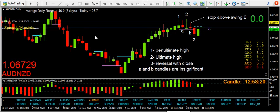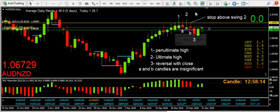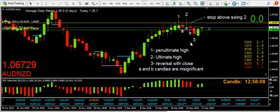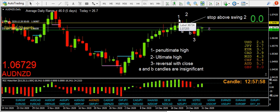Morning guys and girls. This was really such a good setup of a three candle reversal that it was worth a video, because there are quite a few things on this chart that are useful to bring to your attention. It's a perfectly valid, beautiful three candle reversal.